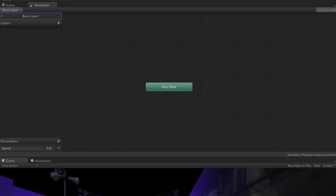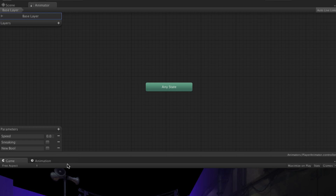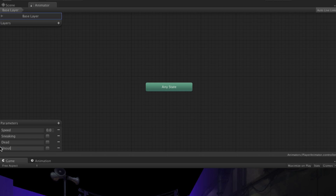Now we'll need three booleans: first one to say whether or not the player is sneaking, another to say whether or not he is dead, and finally one for when the player is shouting. We'll call them Sneaking, Dead, and Shouting respectively.